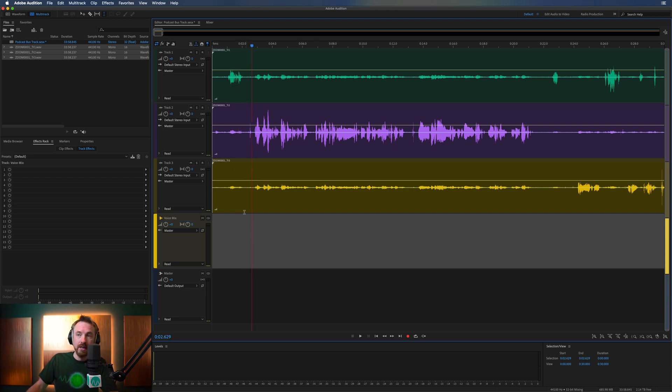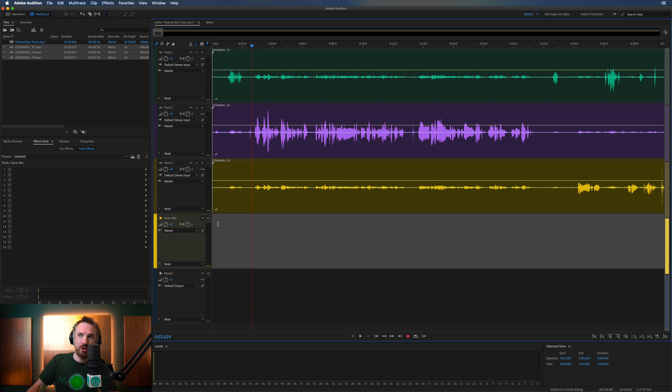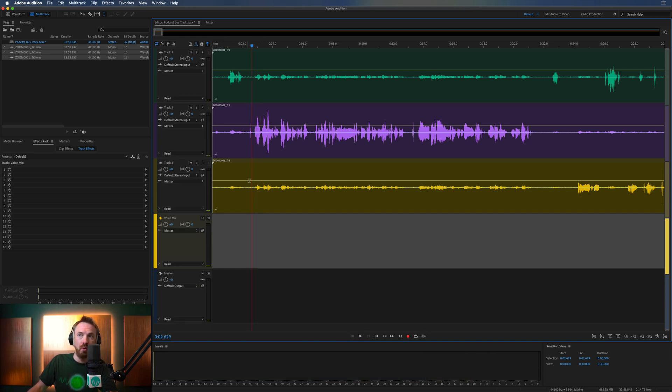Okay. So now we need to get all of these tracks into this track, which are currently not in that track because there's no audio there. And it's really easy to do this.